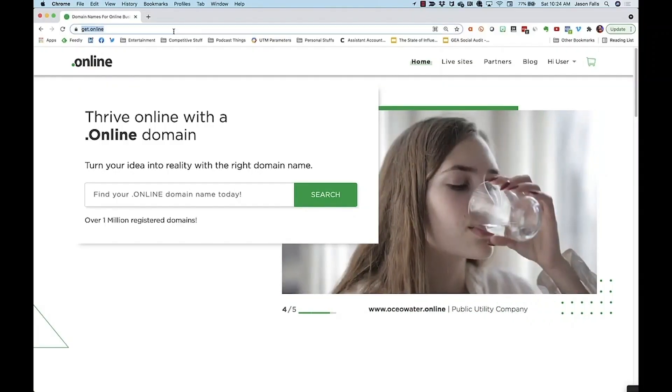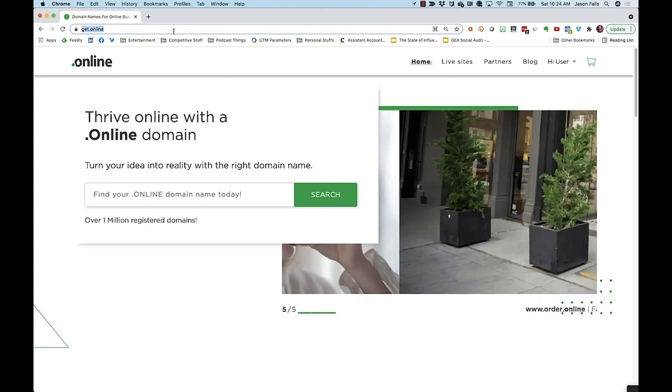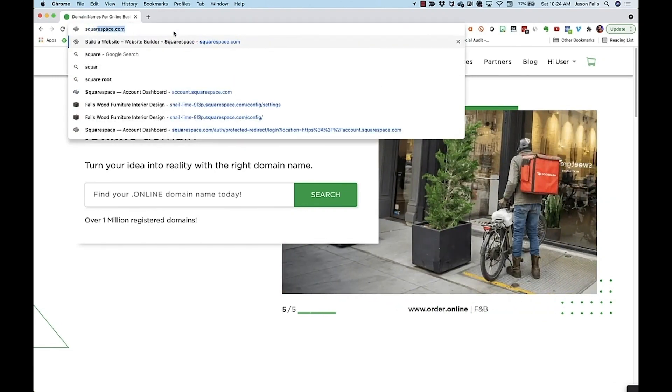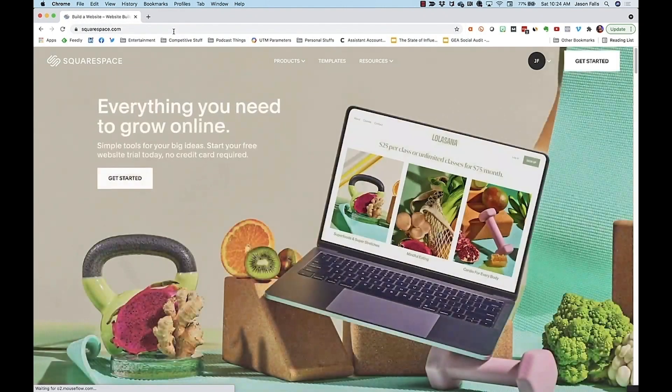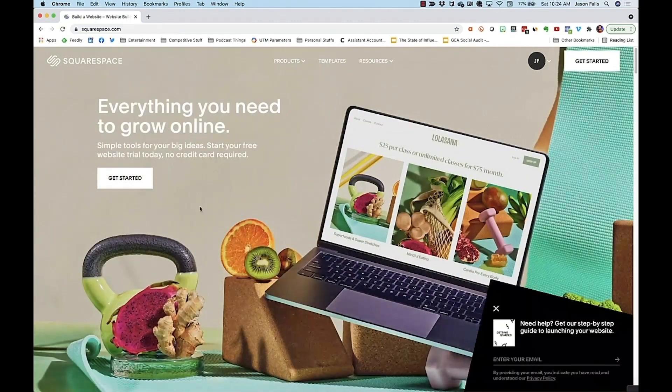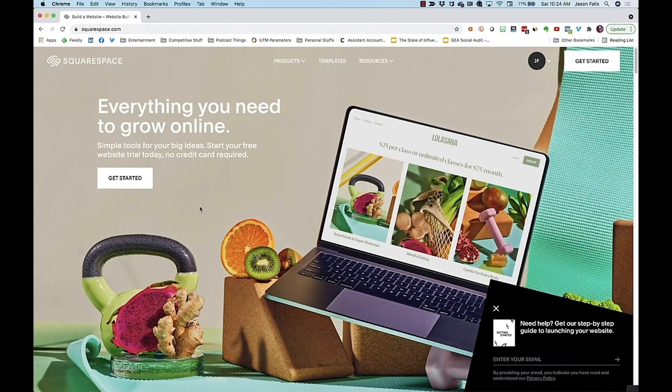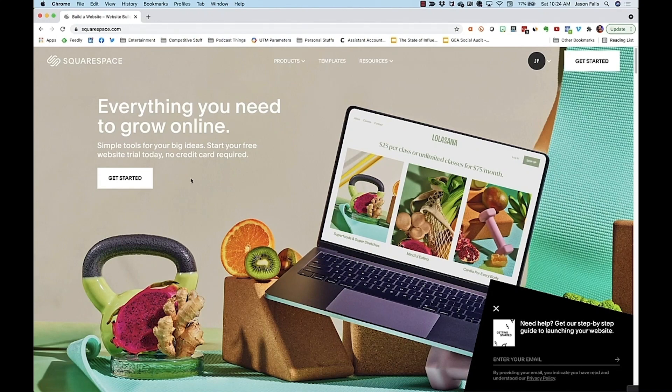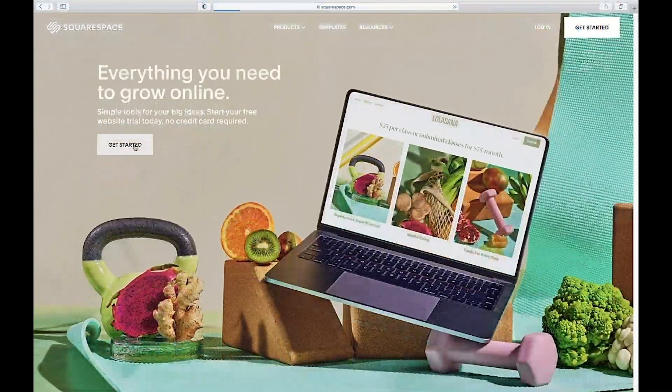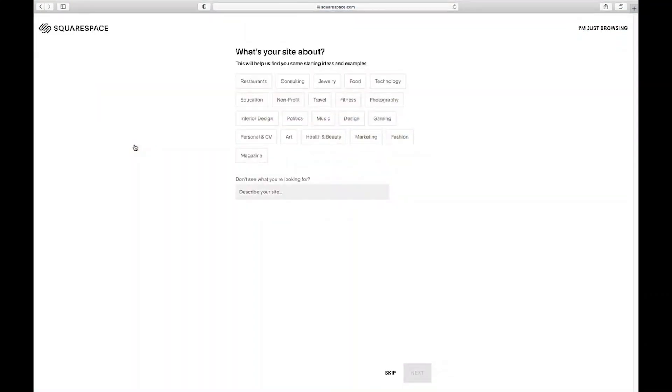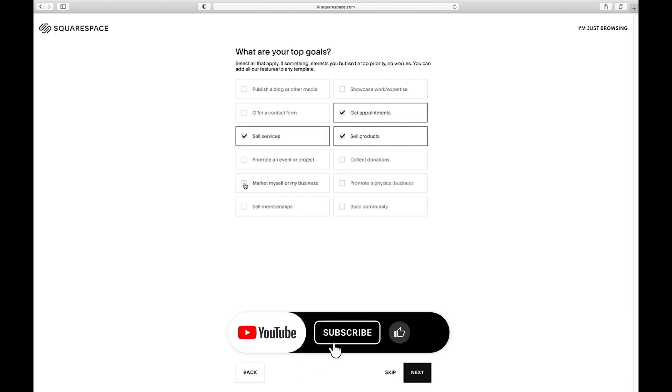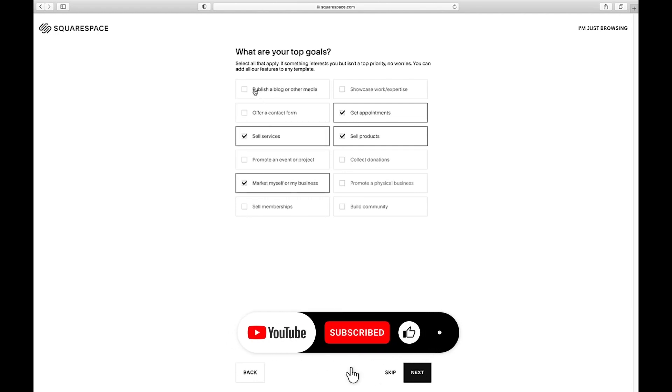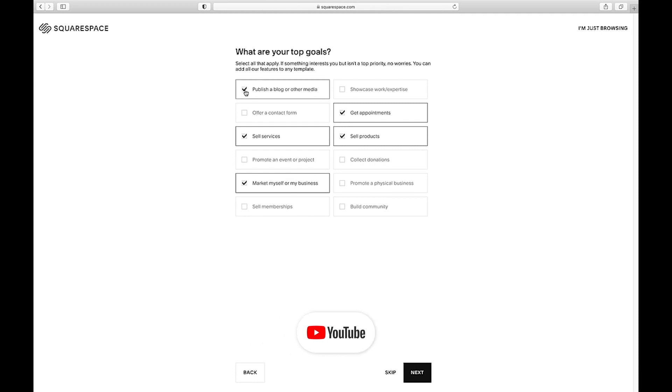Let's set up an account on Squarespace. It's at Squarespace.com. We told you these website builders were pretty easy. Squarespace starts out by asking you questions to get you started. What's your site about? What are your top goals? I'm creating an interior design shop. So I want to get appointments, sell products, sell services, market my business. And I think I'm going to want to publish a blog too. The answers here help Squarespace know what kind of framework and design you'll need. So think about your answers carefully.